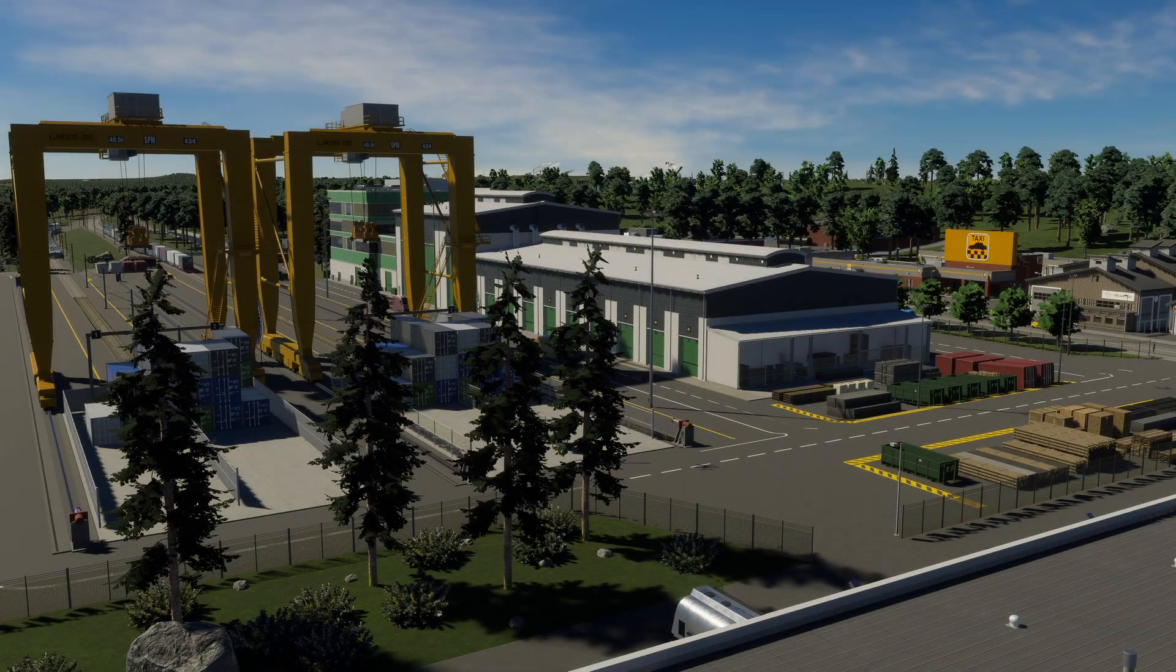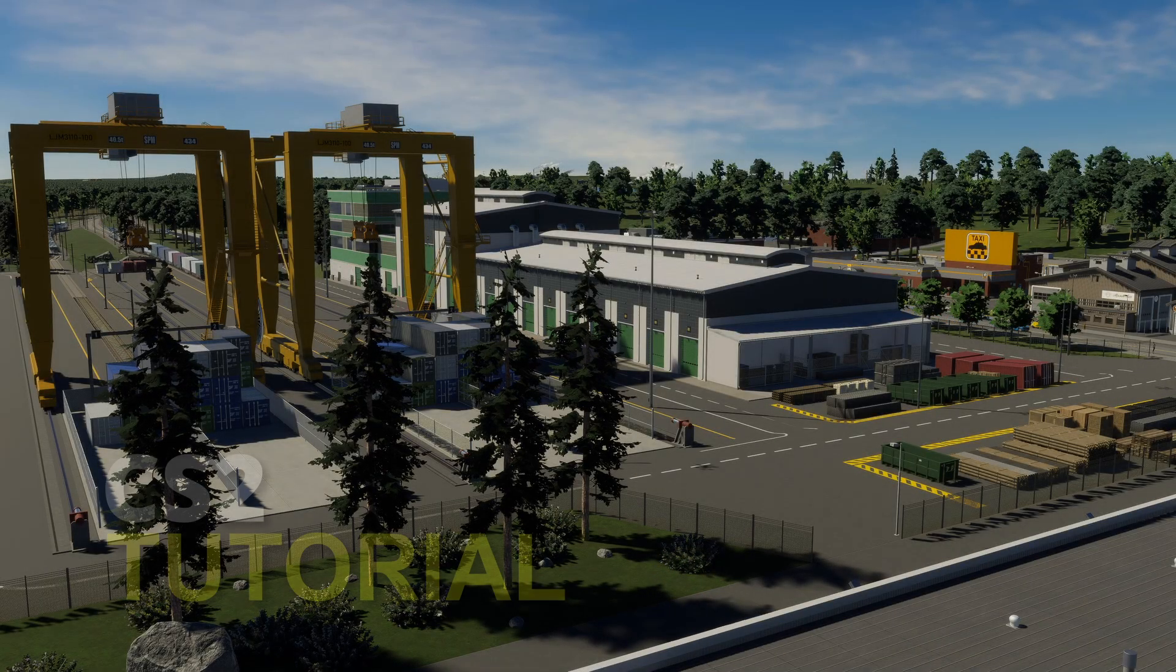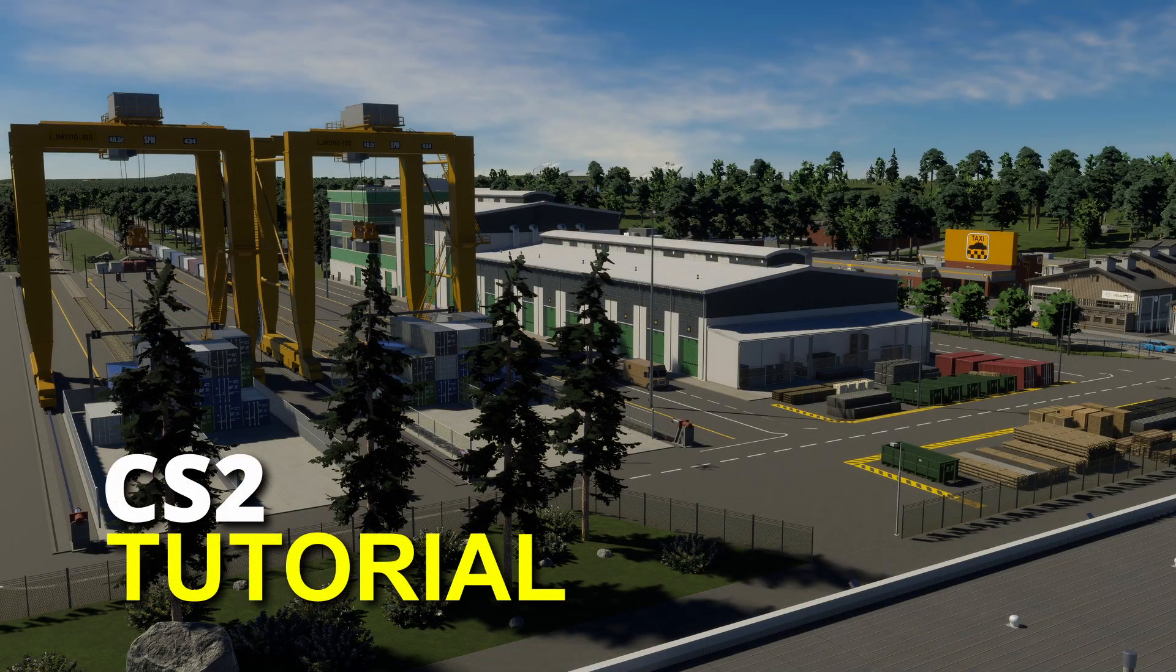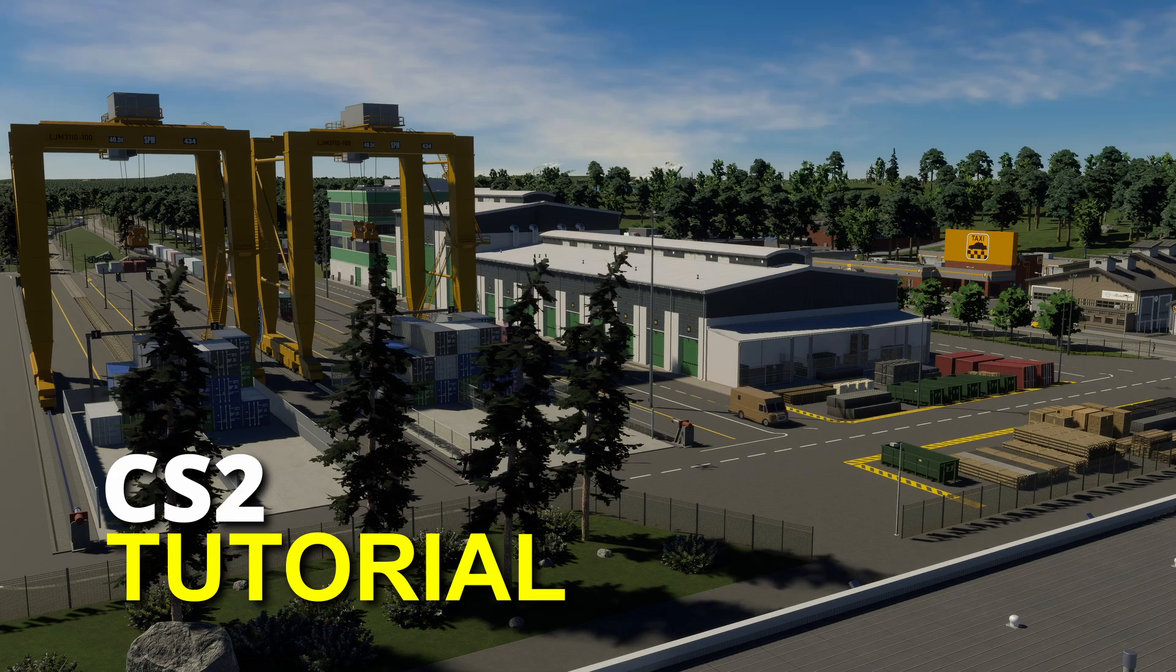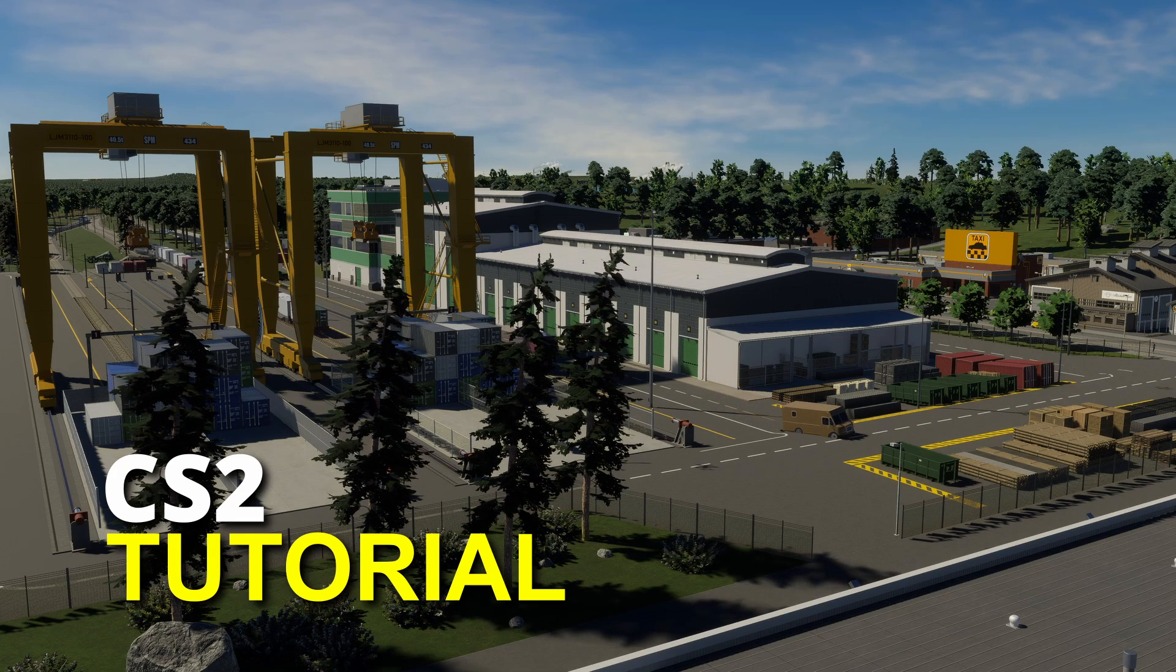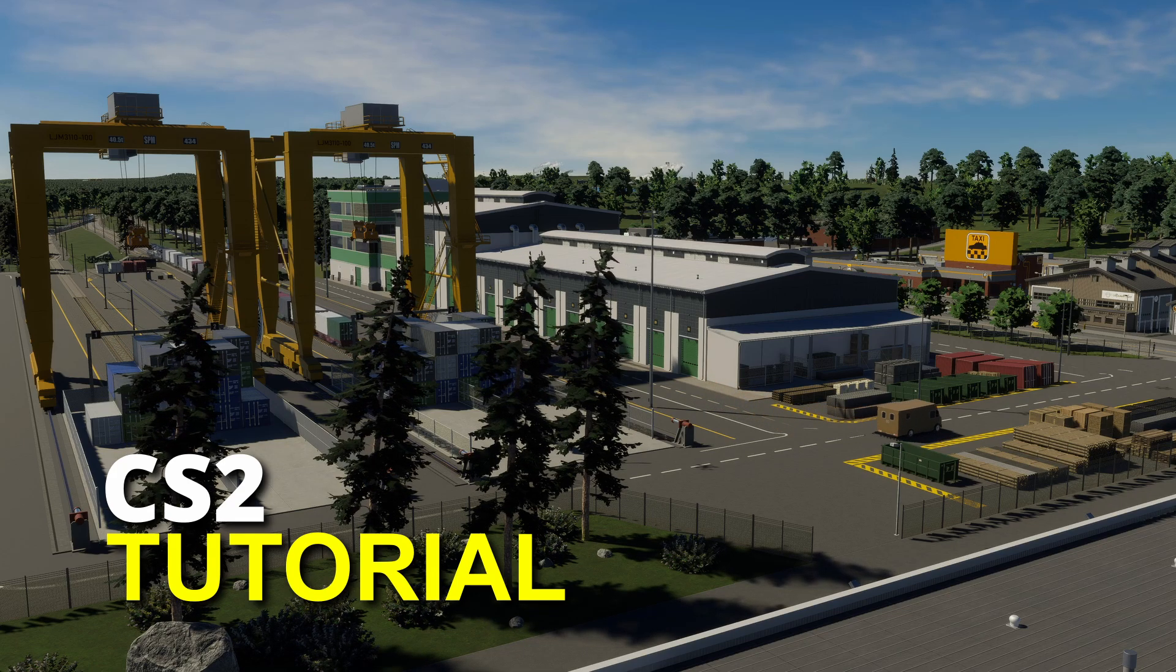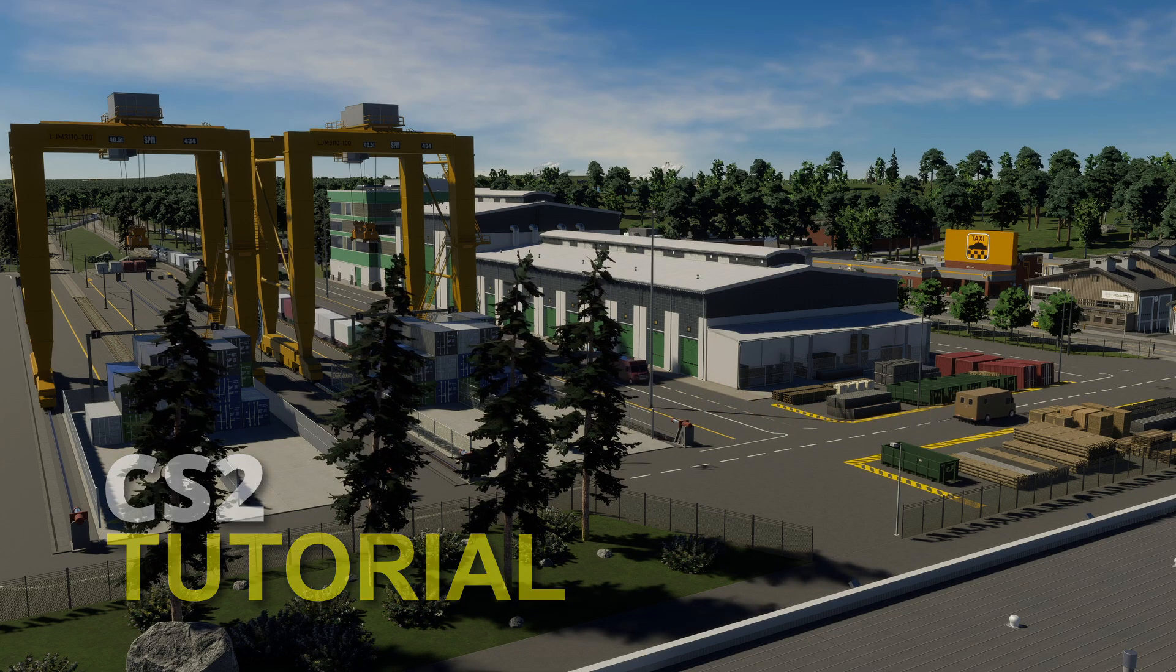G'day there, and welcome to my Cities Skylines 2 tutorial series! Have a video you want to see? Drop me a comment below!